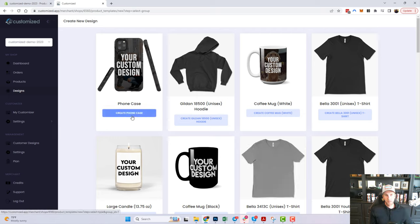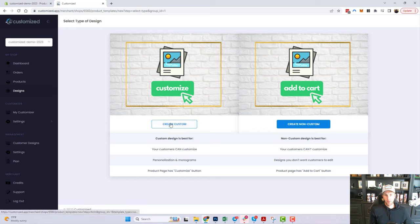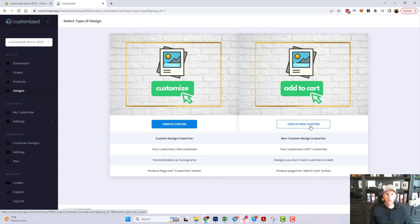We're going to focus on phone cases today. The next step asks what type of design we want to create — we have two types: a custom product and a non-custom product. Custom products allow your customers to interact with and make tweaks to the product. A non-custom product won't allow any changes — customers simply add it to the cart. Artists selling their artwork on a canvas or phone case, for example, may prefer non-custom since they don't want people modifying their art.